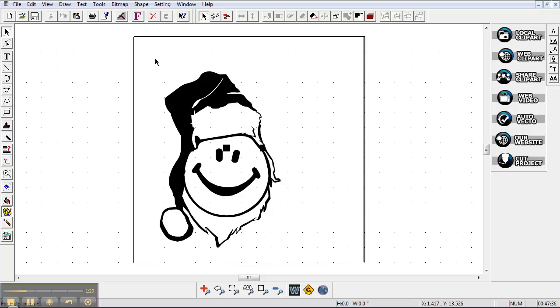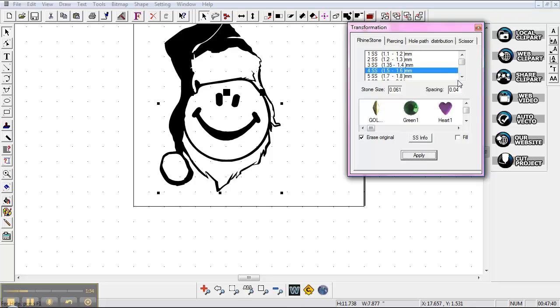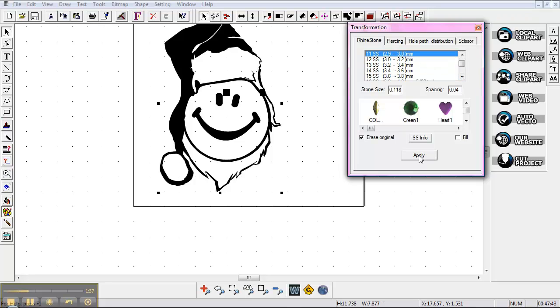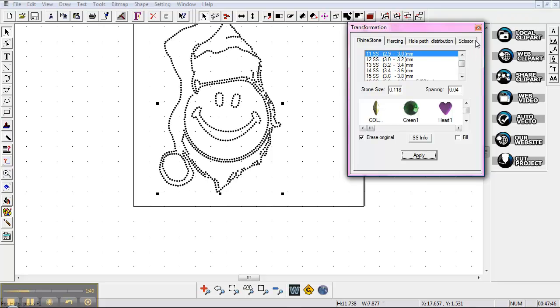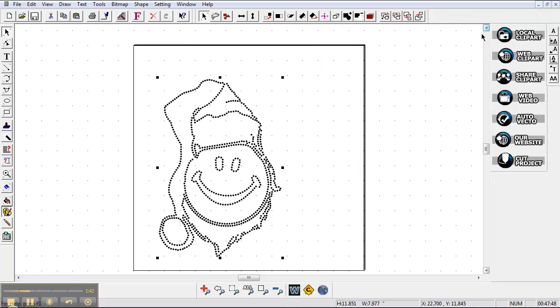I'm going to go ahead and just show you. I'll stone this here and I'm going to go with an 11 SS stone here, just quickly, and just do an outline and show you what we're doing.